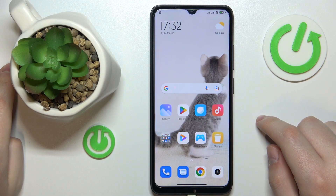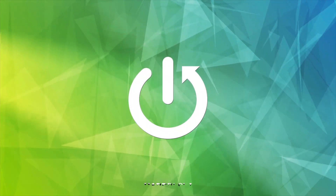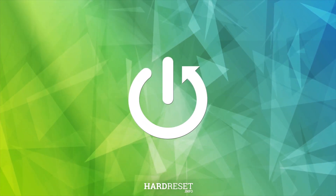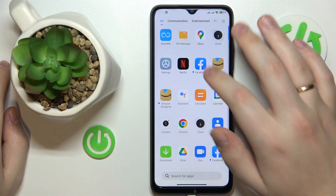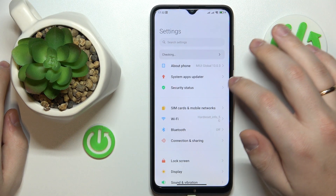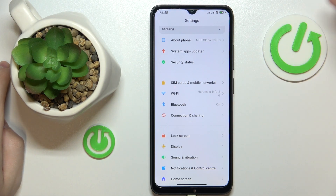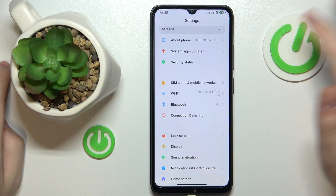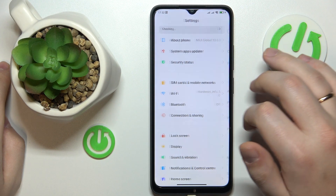This is POCO C50 and today I would like to demonstrate that you can check your data usage on this device. So to start, you will need to launch Settings. If you would like to see both mobile data and Wi-Fi data usages, you will need to go to the Connection and Sharing category over here.